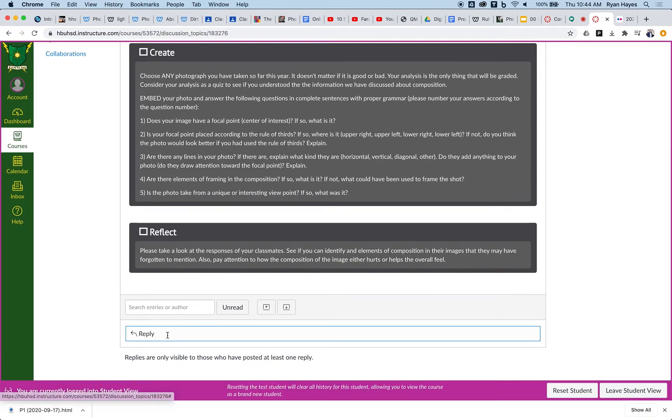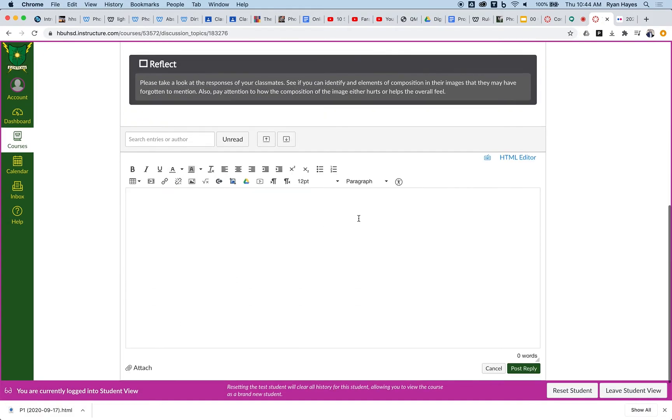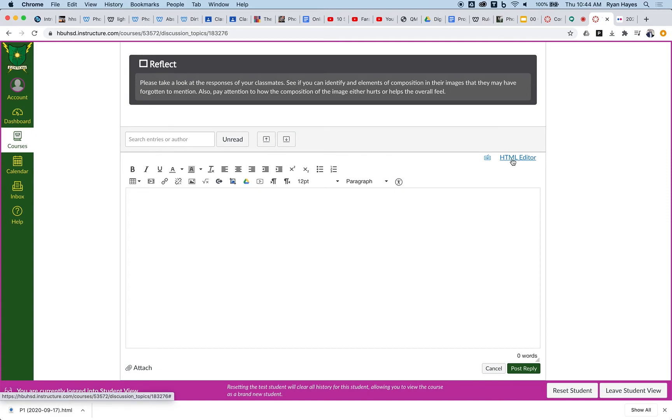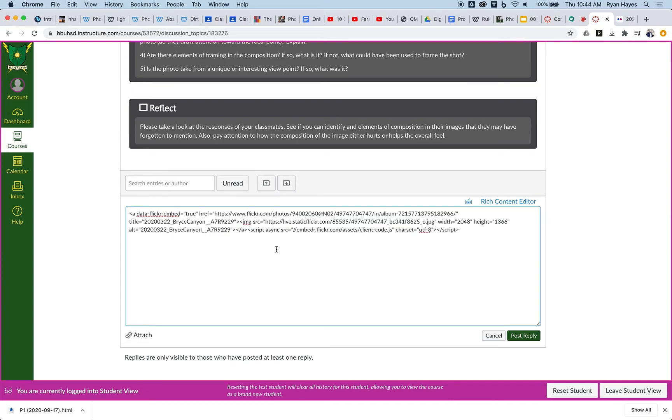I need to switch to HTML editor. This allows you to paste code into something in Canvas, and I'm going to paste that. It's a bunch of code that makes it work right.